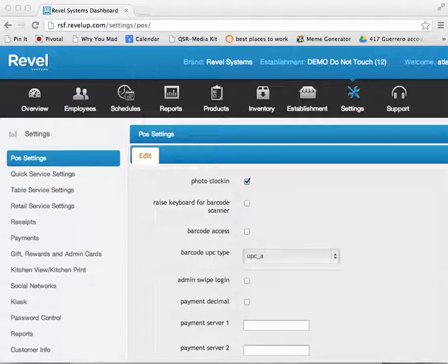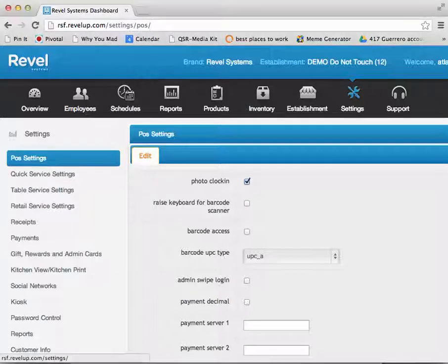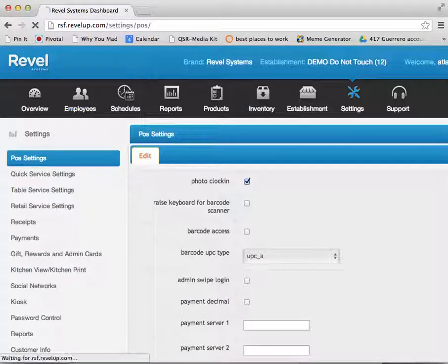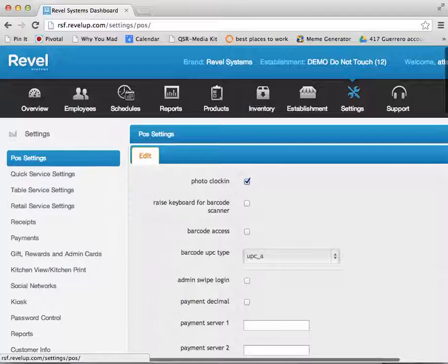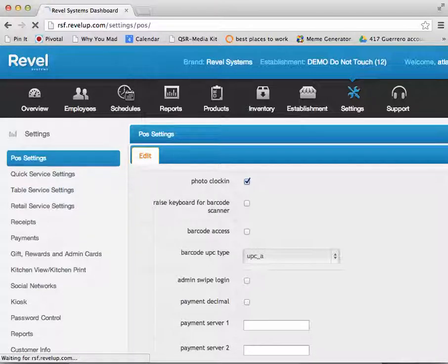To begin, you will need to log in to your back office management console and enter the settings tab. From here, select POS settings from the list on the left.